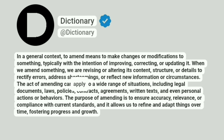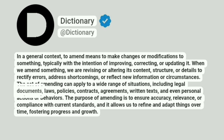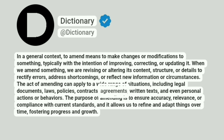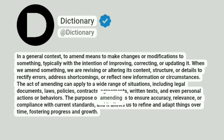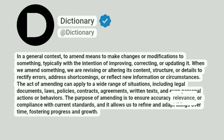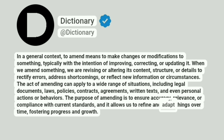The act of amending can apply to a wide range of situations, including legal documents, laws, policies, contracts, agreements, written texts, and even personal actions or behaviors. The purpose of amending is to ensure accuracy, relevance, or compliance with current standards, and it allows us to refine and adapt things over time, fostering progress and growth.